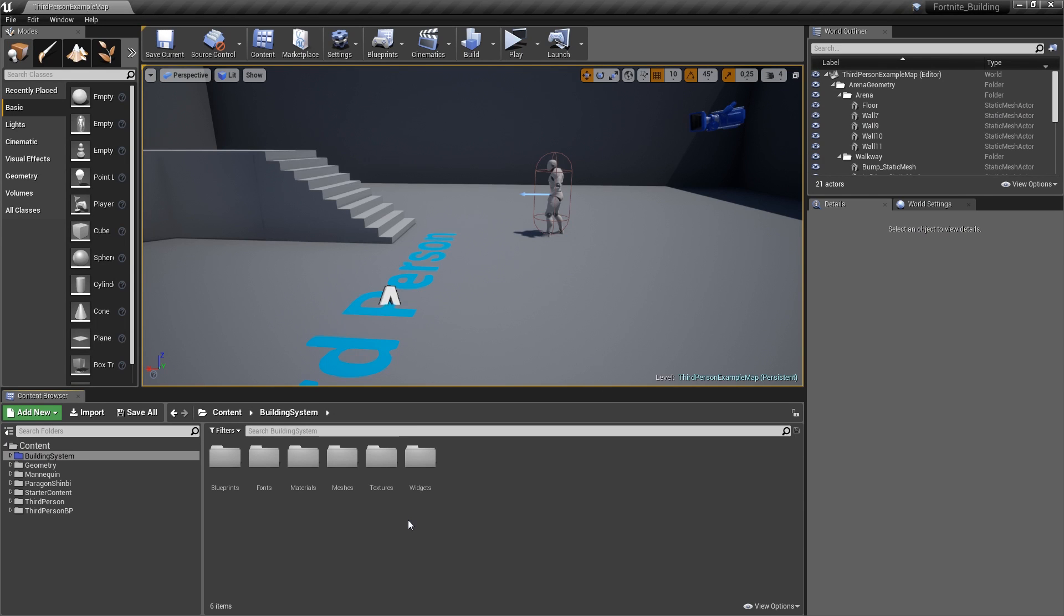Hello and welcome back to episode number 6 of my Fortnite tutorial series. Today we are going to add the state of the player and implement different functionality based on what state the player is in currently.